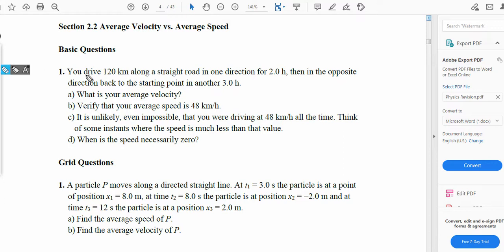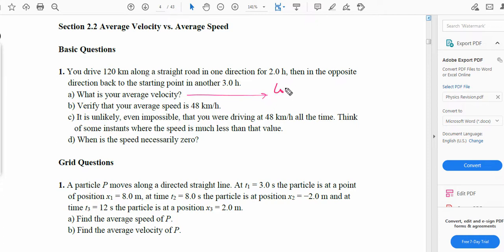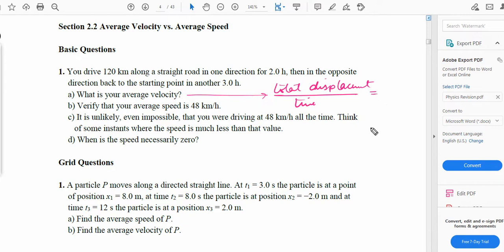The next question says: you drive 120 km along a straight road in one direction for two hours, then in the opposite direction back to the starting point in another three hours. What is your average velocity? The formula for average velocity is total displacement over total time. The total displacement is zero because the car drove 120 km forward and came back to the starting point. So zero divided by time equals zero — the average velocity is zero.